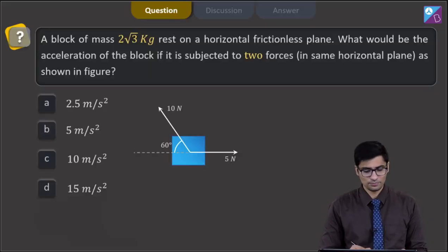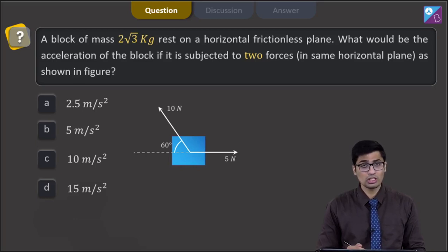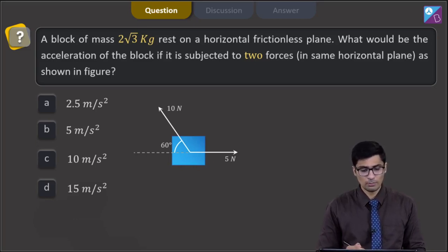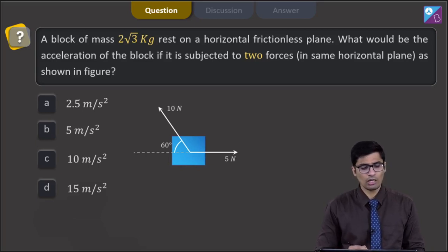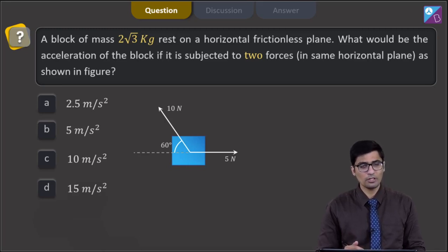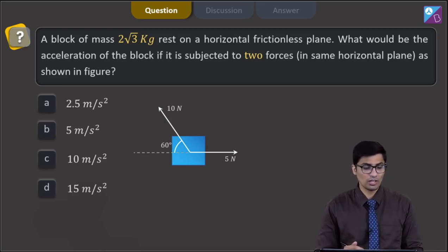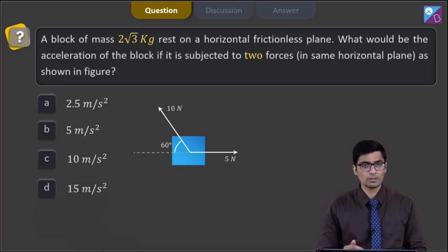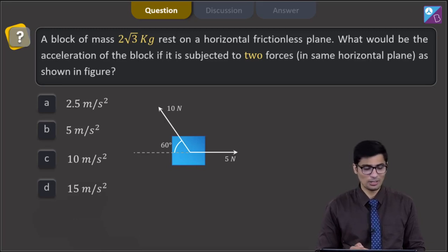This is question 46. A block of mass 2.3 kg rests on a horizontal frictionless plane. What would be the acceleration of the block if it is subjected to two forces in the same horizontal plane as shown in the figure? The four options are 2.5 m/s², 5 m/s², 10 m/s², or 15 m/s².